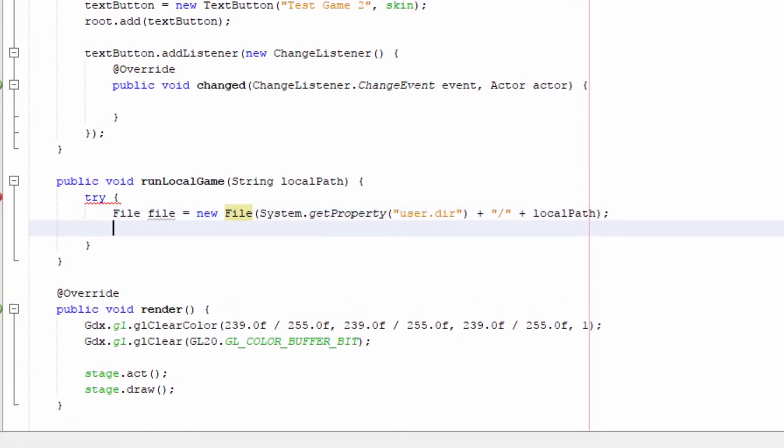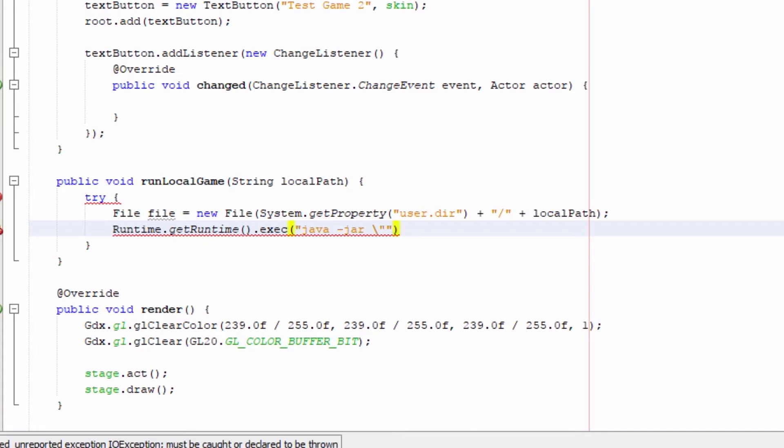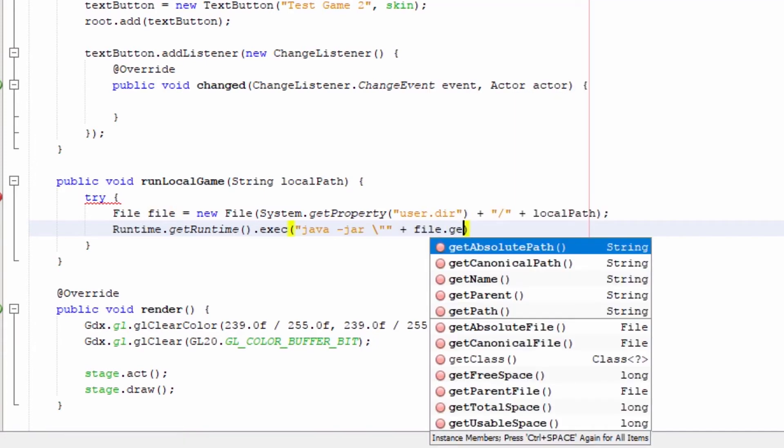We'll utilize runtime.getRuntime to execute system commands. Note that the command code you write is platform specific, so you might want to add an if-else chain for more platform specific commands.